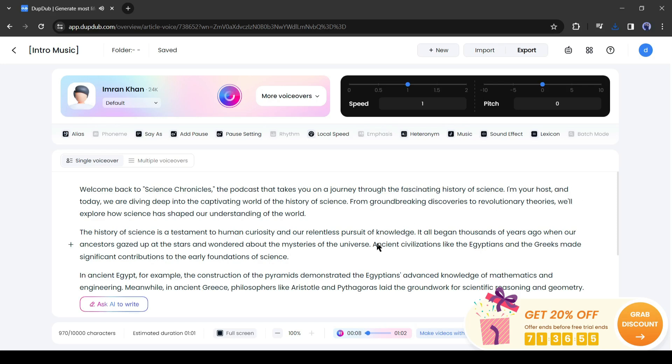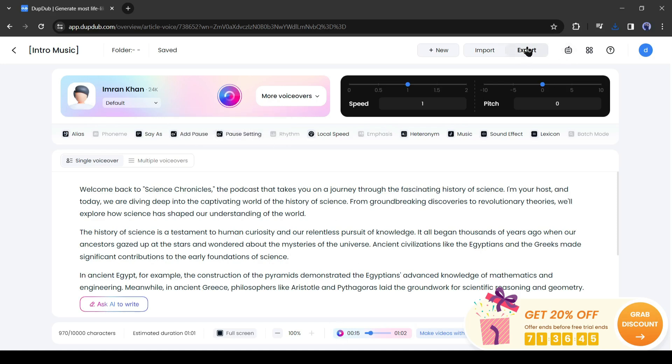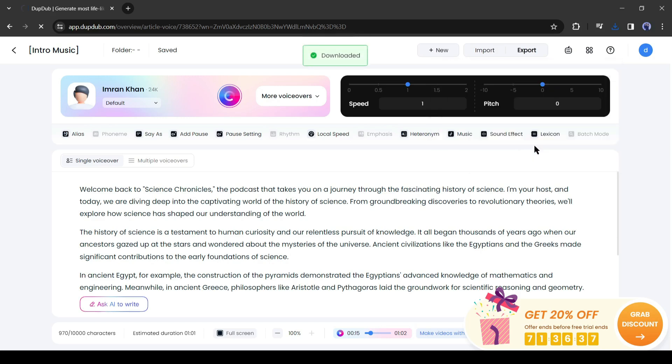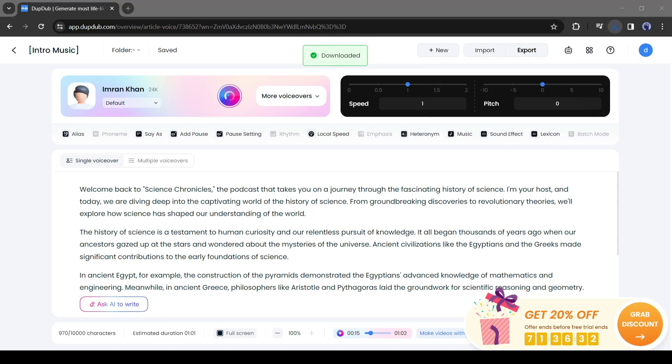If you are facing any problems with pronunciation and other issues during voice generation, you can fix them. We made a detailed video on DubDub, you can watch it from the i button. Alright, after generating the audio, click on the export button from here and then select a file format. And then hit the export button again. And our audio has been saved on our device. Alright, our voice is ready. Let's move forward to the next step.